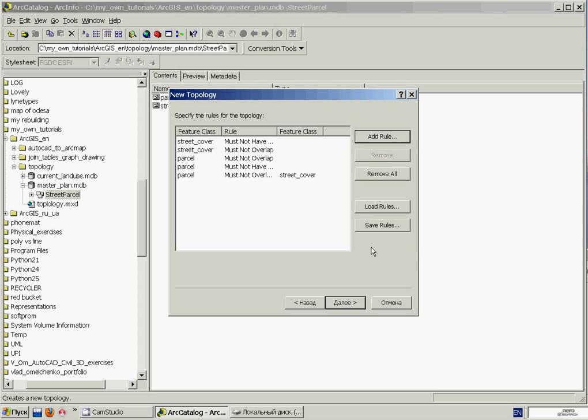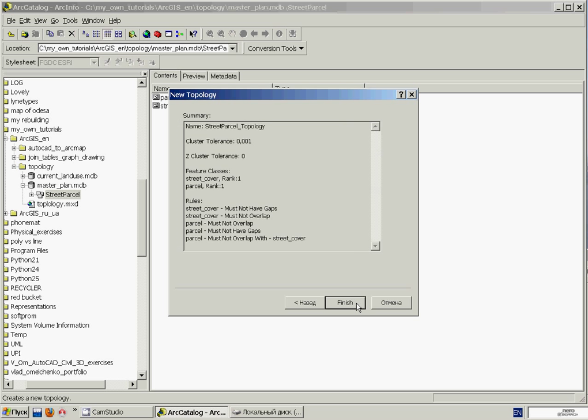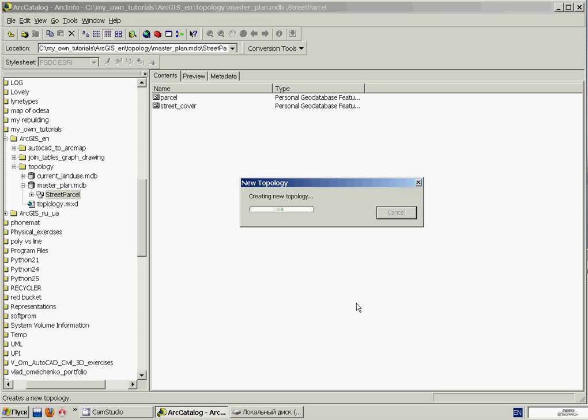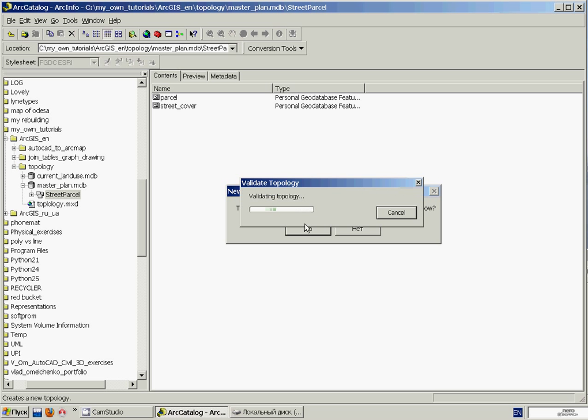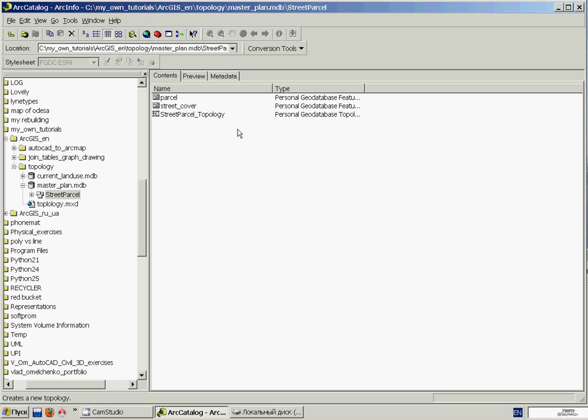The program is asking whether to validate our topology now, that is, whether to remove all the small errors within the cluster tolerance. We'll click Yes. Finally, we have created a new topology object that we'll use in the next exercise in order to automatically find all topology errors according to rules and other settings we've defined in this topology. Thank you for your attention.